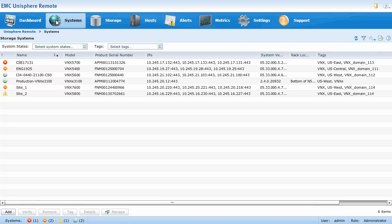Tags can be applied to storage systems to help organize and identify them. After you assign a tag to a system, you can filter systems by tags in the systems page. Let's look at the details of a system.